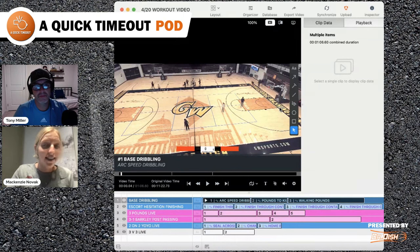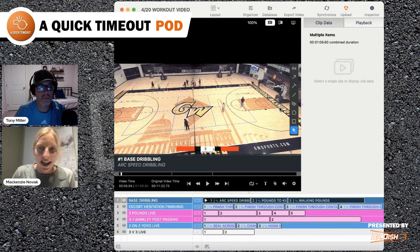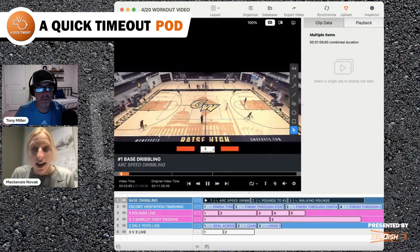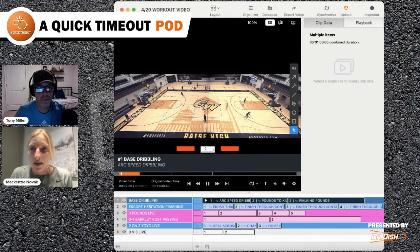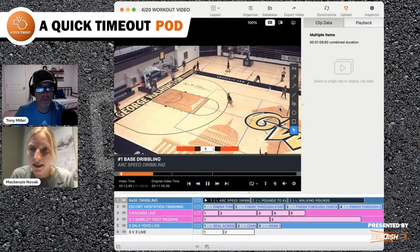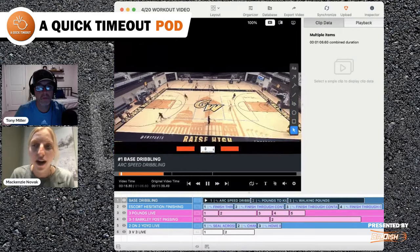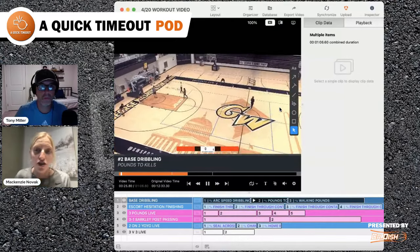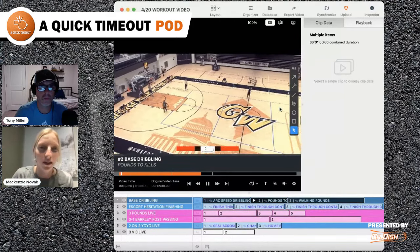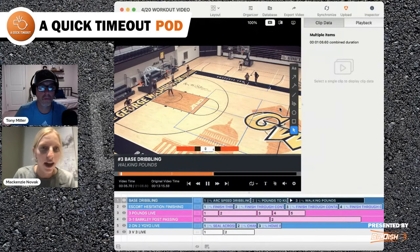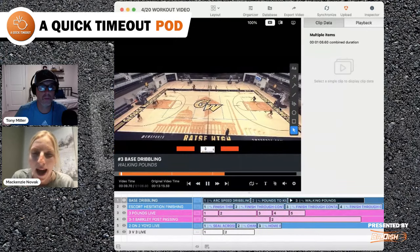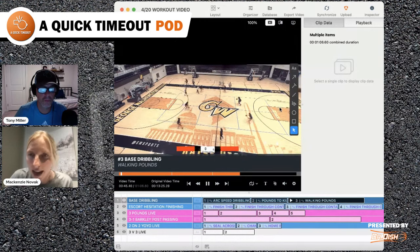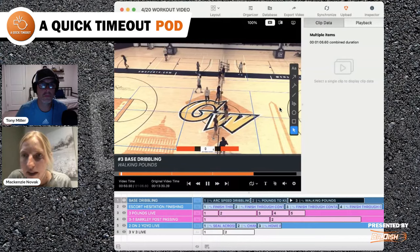When they try arc speed dribbling and lose it, they start taking the pounds more seriously. We're trying to keep the hand on top of the ball, always eyes on the rim, pounding as hard as you can — sprint as fast as you can around the arc. We go right and then left. They'll try to slow down to keep a handle, but speed is more important. Then we do pounds to kills — pound hard and kill it all the way down. That last dribble is so important to get the ball back up to your hand.